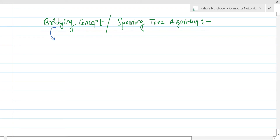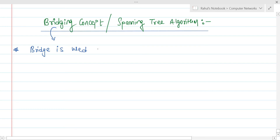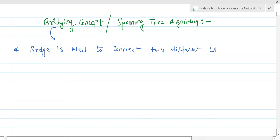If we talk about the bridging concept in Ethernet, simply we can say that a bridge is used to connect two different lines. The most important definition of a bridge is that it is used to connect two different local area networks — two distinct local area networks.